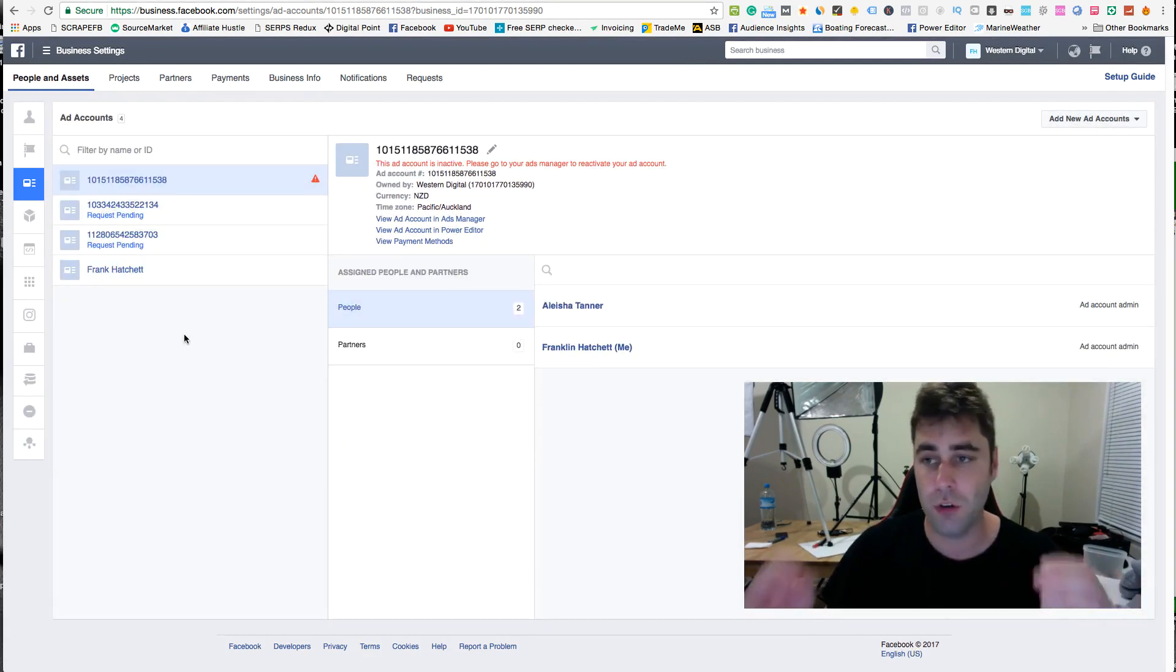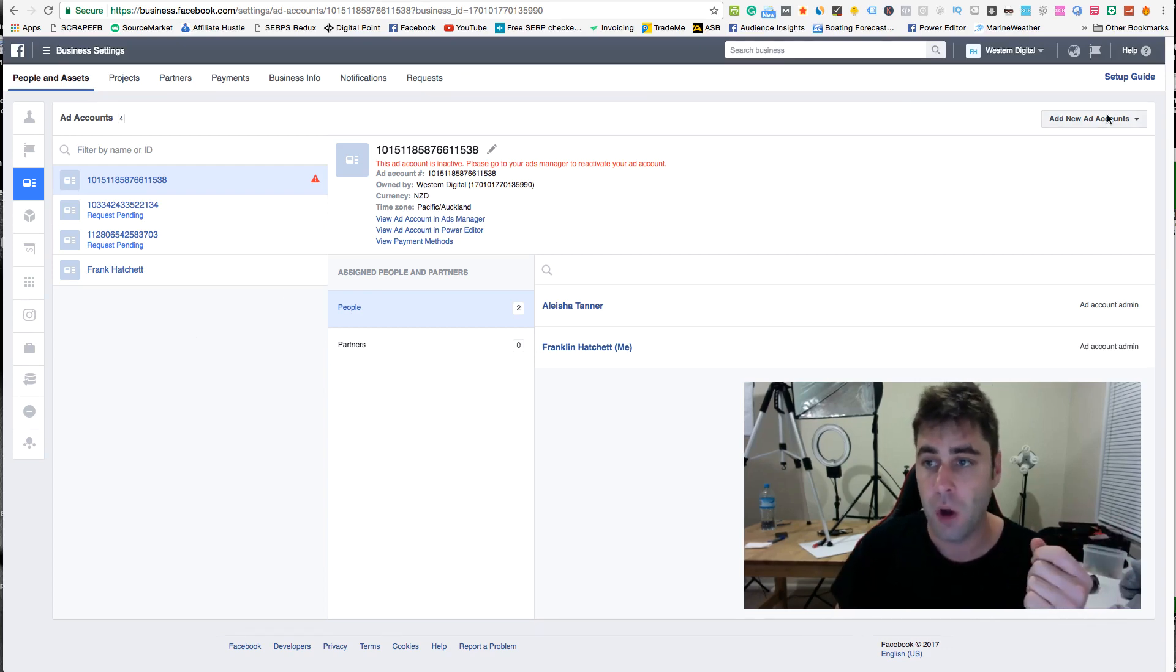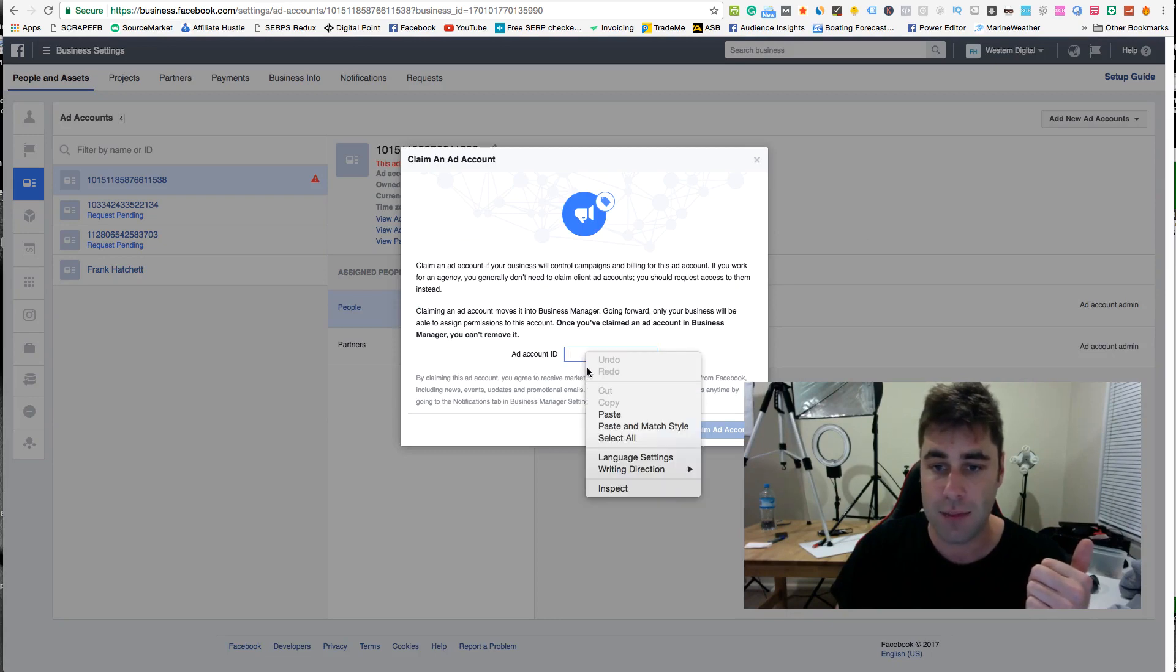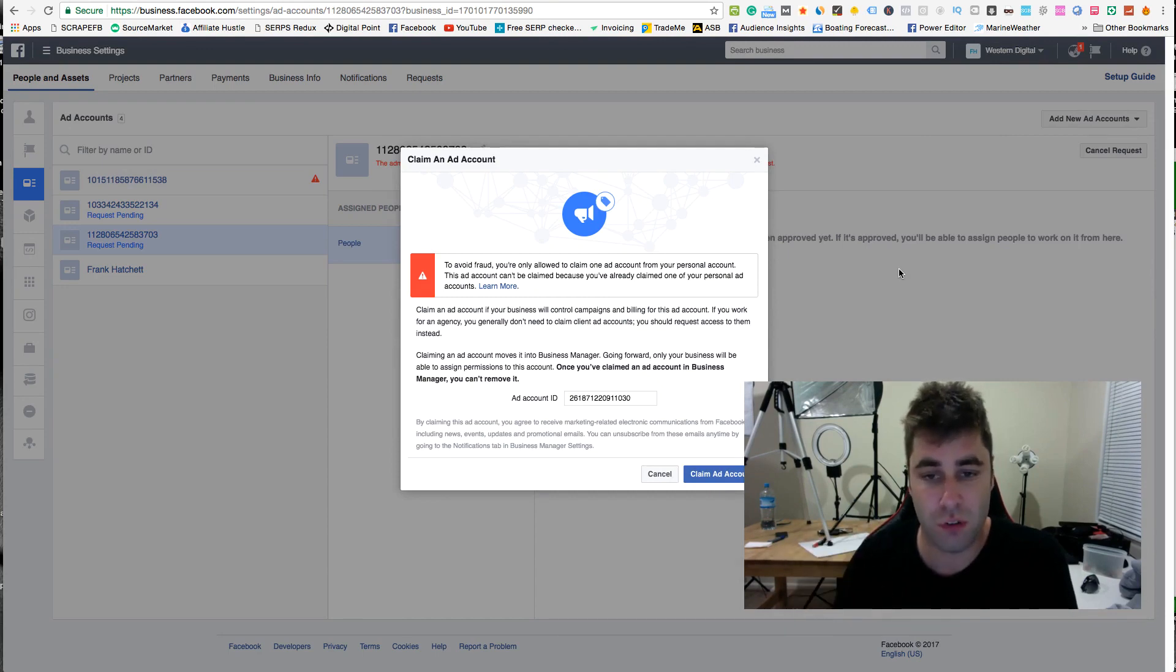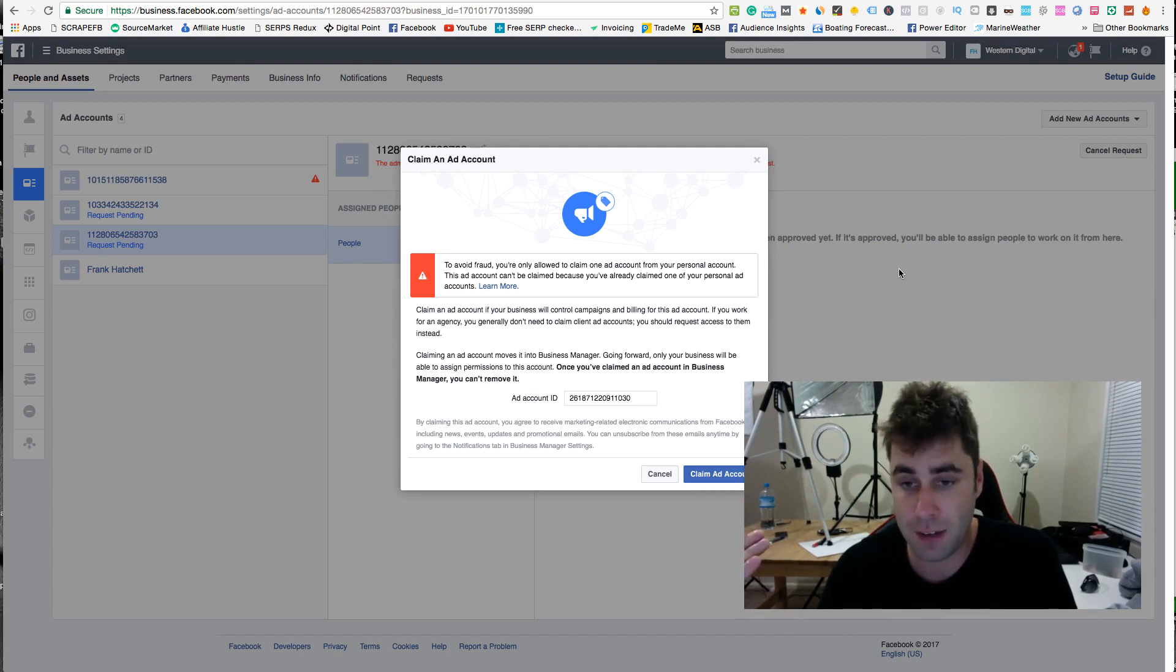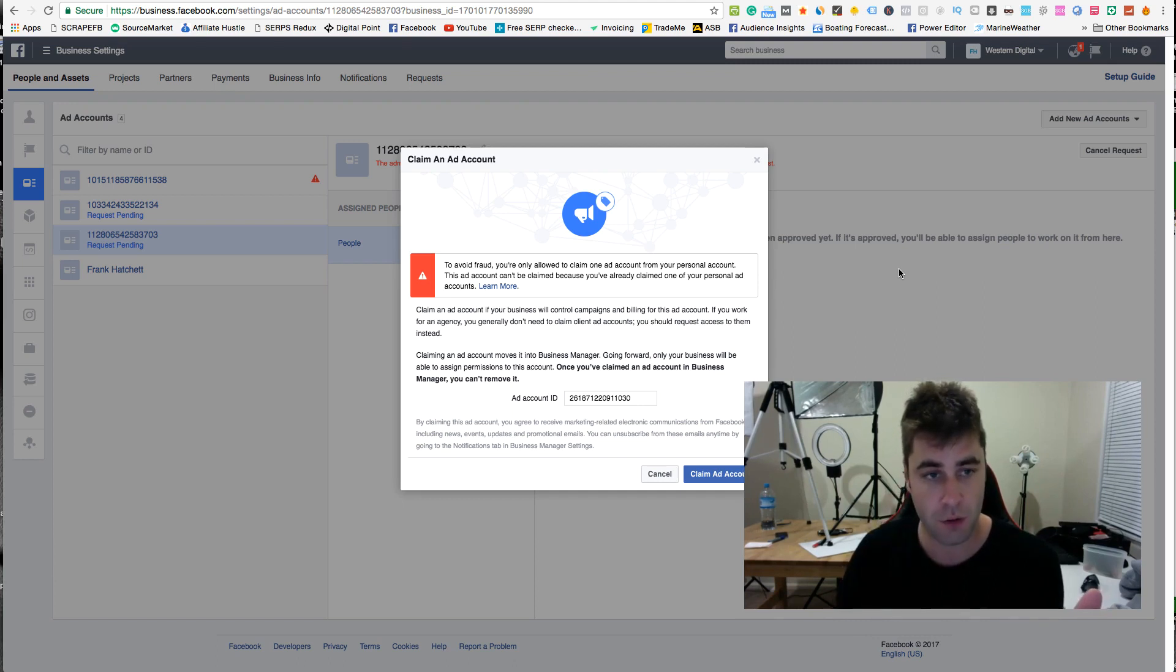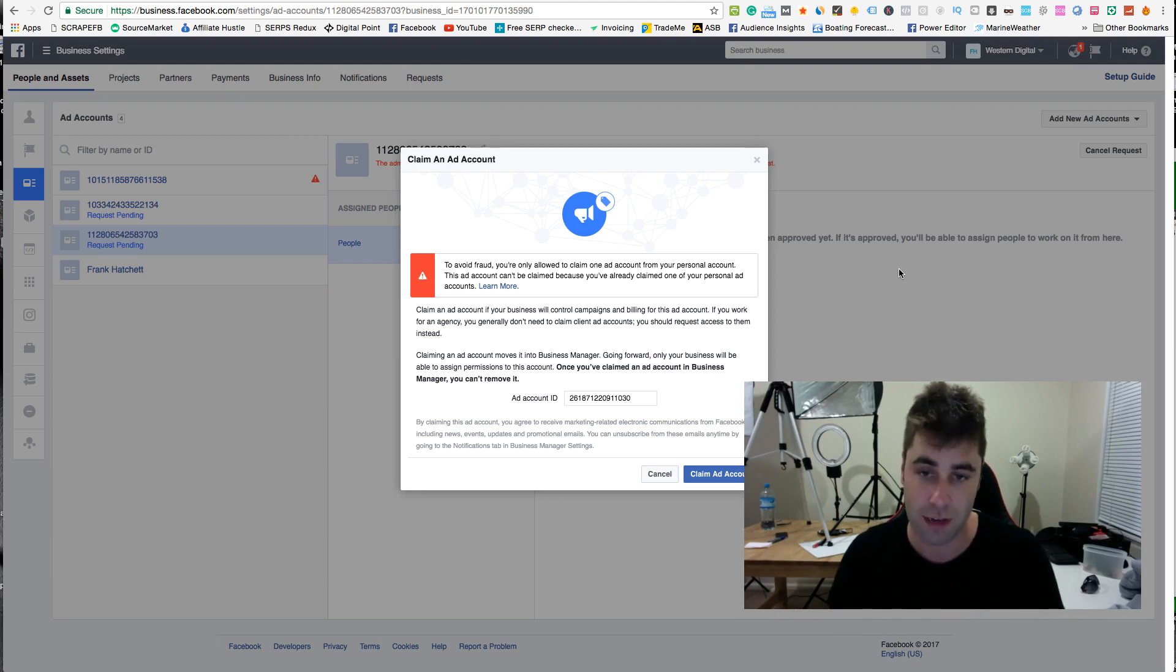So then what you could do is you could start three or four Facebook accounts and you could bring in three or four accounts. Or you can actually do claim an ad account as well, and you would claim one. All right, and then you paste it in here. I just paused because I knew this would come up: to avoid fraud, you're only allowed to claim one ad account per personal account. So what that means is if you want to have multiple accounts inside your business account, then your best bet is to do multiple personal accounts, four or five, and then transfer those accounts over.